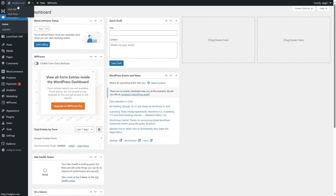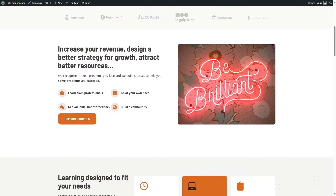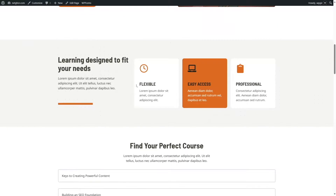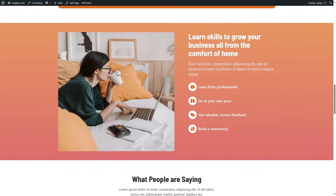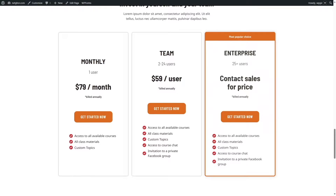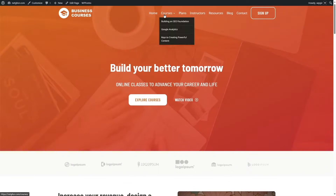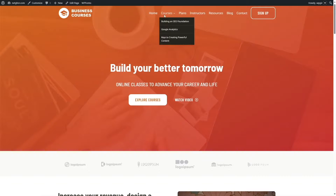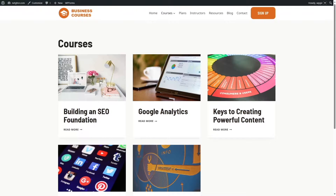So first, let's take a look at our website. This is our LearnDash LMS website. We are using the Cadence theme for this website. You can see these are our courses. It's a really nice site. So let's scroll up and click on courses. You can see that we have some courses over here. Let me show you how the courses look. Let me click on this particular course, Building an SEO Foundation.